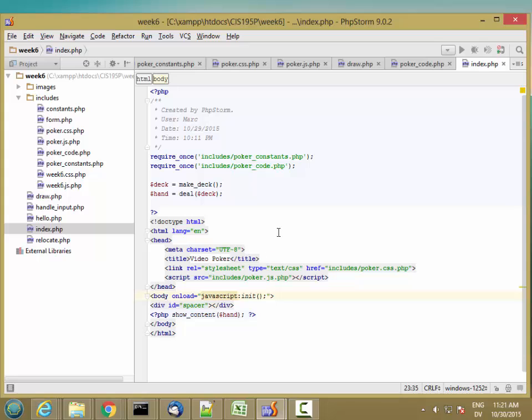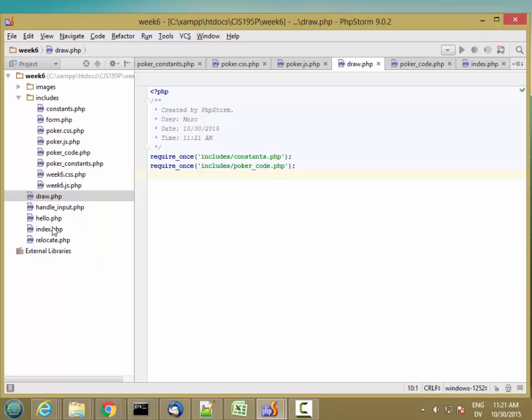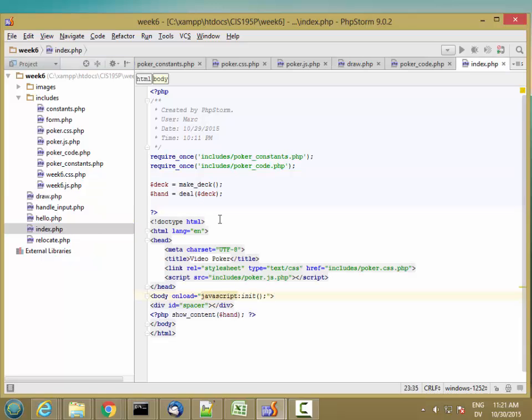So what kind of information do we need to pass from this index page to this draw page? We need to pass the current hand, the remaining cards in the deck, and information about which cards the user wants to draw.